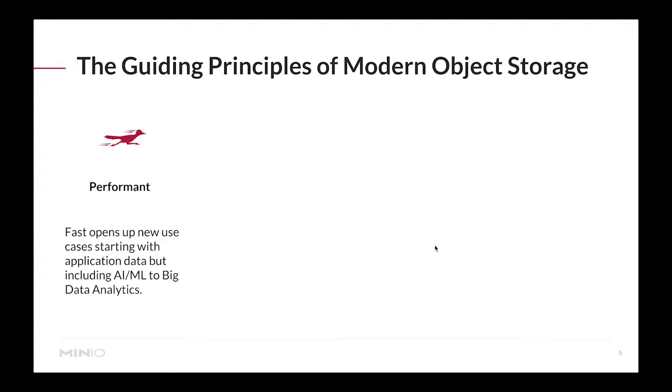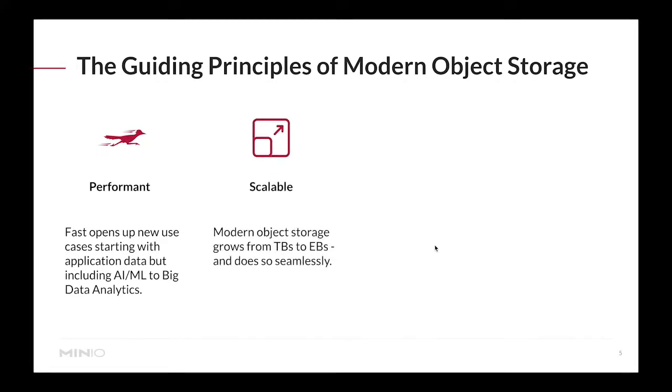First it needs to be performant - extremely fast. It needs to be able to run on top of hard disk drives and choke on those drives, or if it's running on faster NVMe SSDs you should be able to saturate the network. If you have very fast performant NVMe storage this will enable a whole new world of workflows such as artificial intelligence and machine learning, as well as big data and analytics.